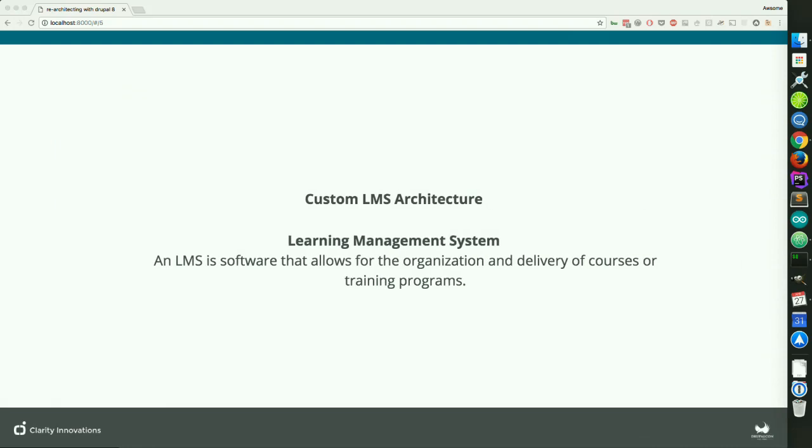Let's take a look at our custom LMS architecture. First, some prerequisites because it is a niche product. An LMS is a learning management system — software that's designed to allow for the organization and delivery of course training programs. If you've used Drupalize.me or buildamodule.com, you've actually used an LMS — you may just not have realized that.